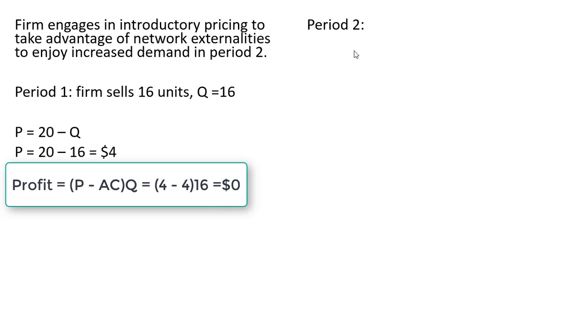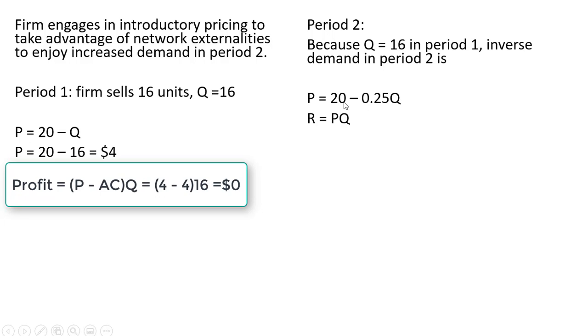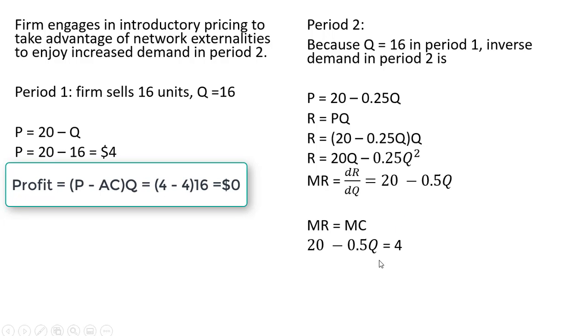In period 2, because Q equals 16 in period 1, the inverse market demand is higher in period 2. It now becomes the following. And now we're going to profit maximize in period 2 with this new higher demand. So calculating the revenue from this inverse market demand and getting marginal revenue. Setting marginal revenue equal to marginal cost.